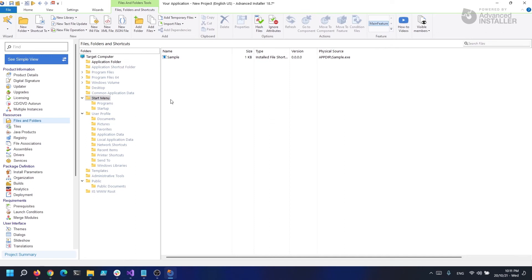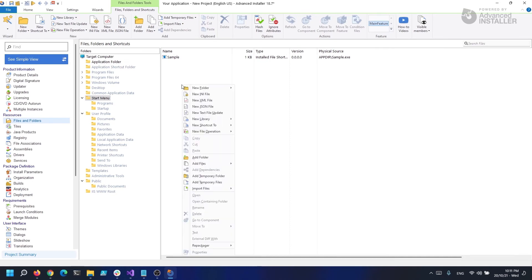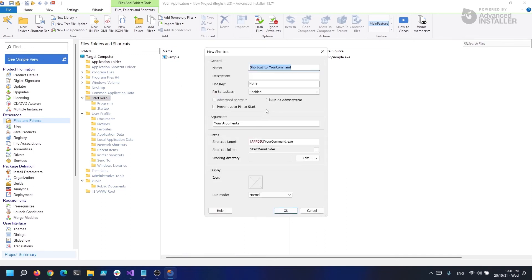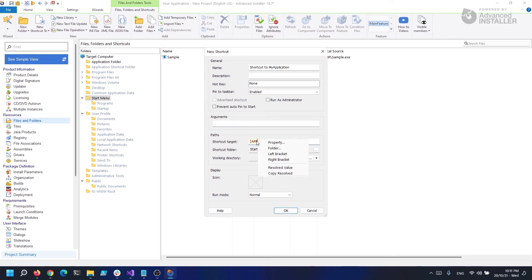We are going to follow almost the same steps as before, but this time we will select External File. I'm going to type the internal MSI definition of program files in the shortcut destination box, followed by myapplication.exe. Everything else will be left as it is and I will click OK.